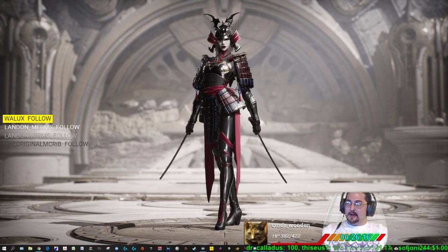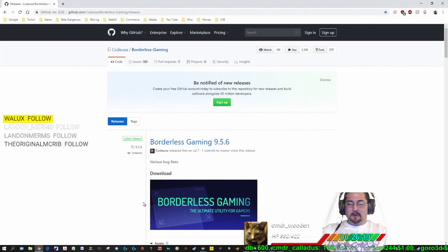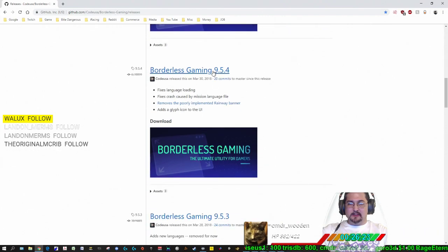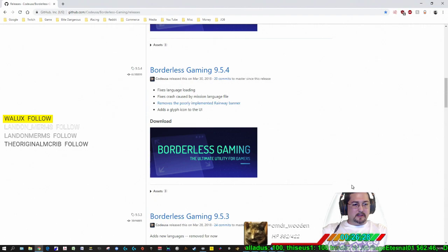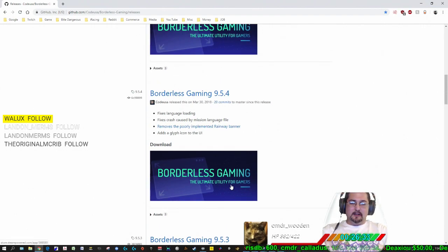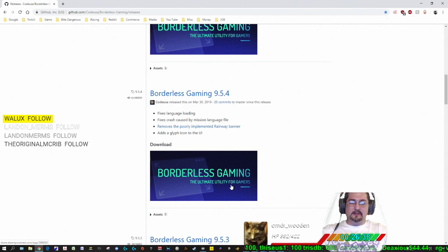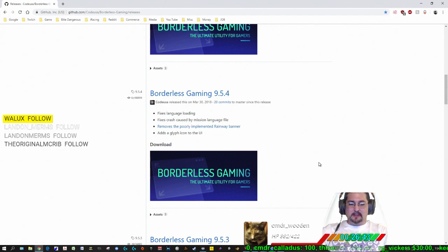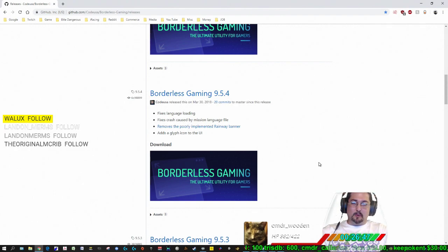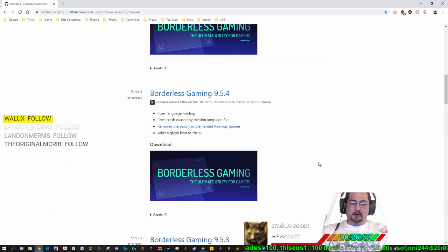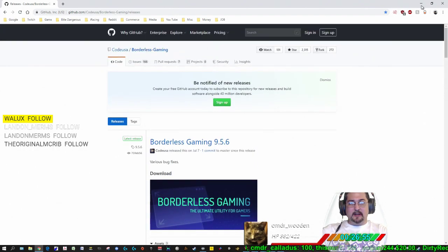The second program that you want to get is a program called Borderless Gaming. I'm currently running version 9.54 for this tutorial. This allows you to, because if you're doing a 4K window, you're going to have this gigantic window that's going to span across a whole bunch of monitors. Borderless Gaming allows you to take whatever screen you have and shrink it down perfectly without a border. I'm going to show you how to do that.